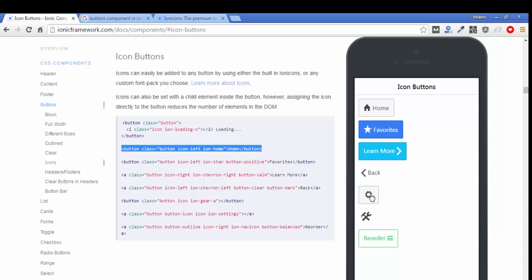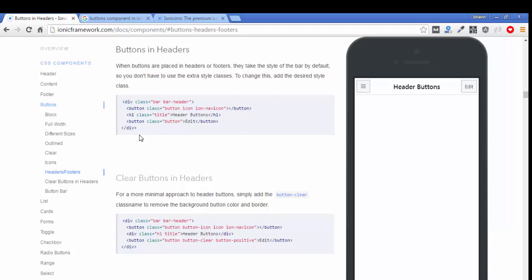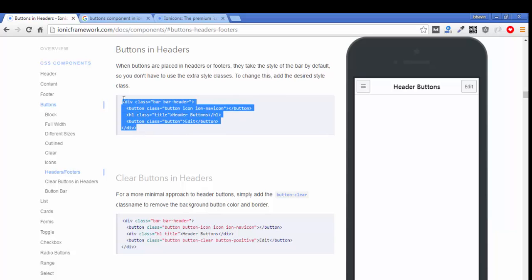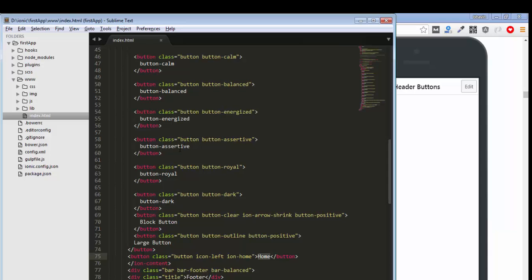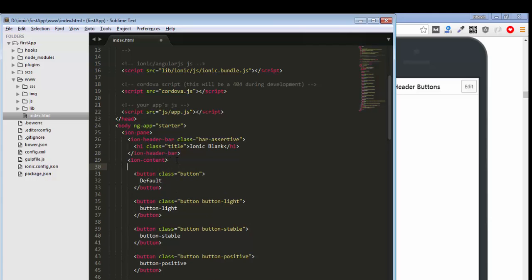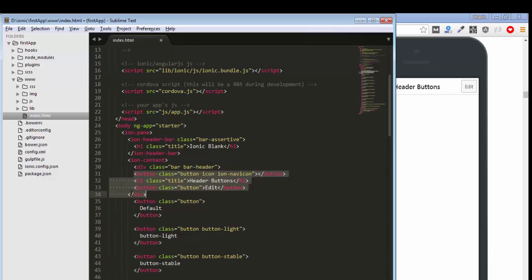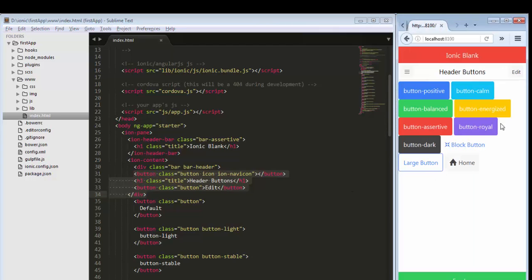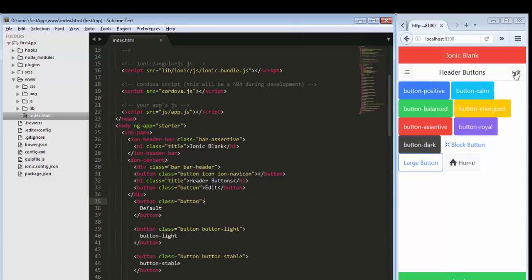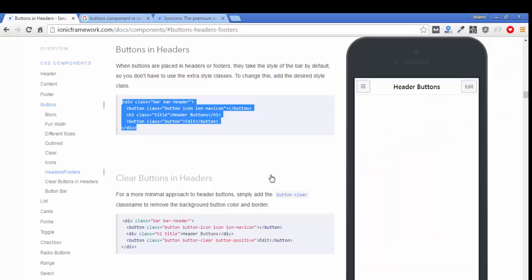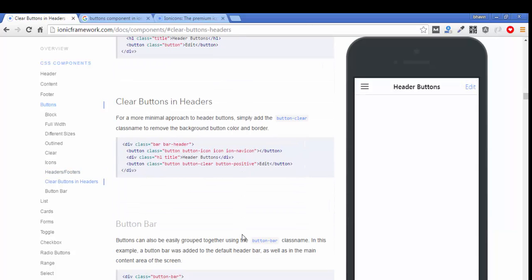For header and footer buttons, if you want buttons inside your header, just copy all the code and paste it. You can see we get the header with two buttons — one has a navigation icon and the other has just a text message. This is the type of icons and buttons you can integrate into any application using these classes. You can also use a clear header.